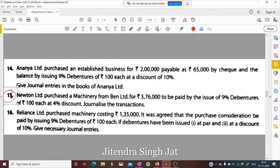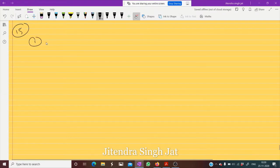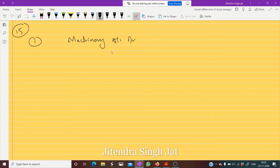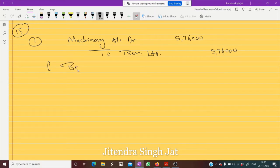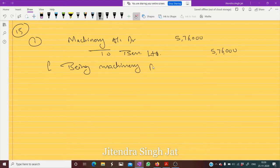Okay, so Newton Limited purchased machinery from Ben Limited for ₹5,76,000. So machinery purchased from Ben Limited. The first entry will be: Machinery Account Debit to Ben Limited — ₹5,76,000. Being machinery purchased.